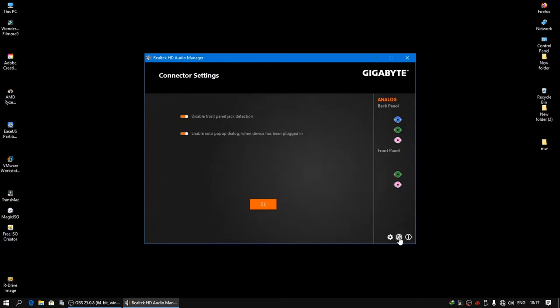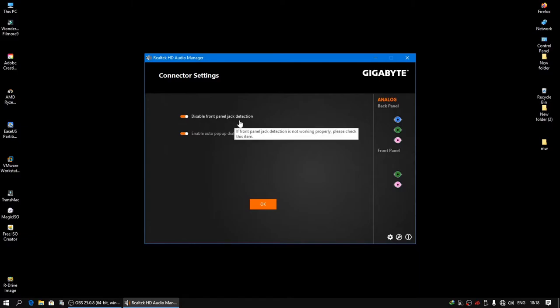You can see two options: disable front panel jack detection, and enable auto pop-up dialog when devices have been plugged in. Disable the front panel jack detection. Just enable this option.